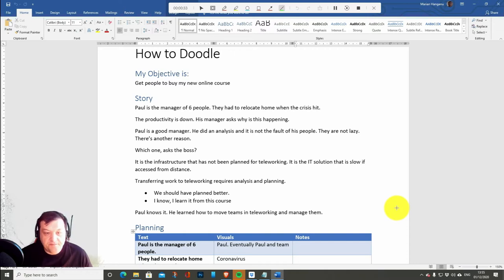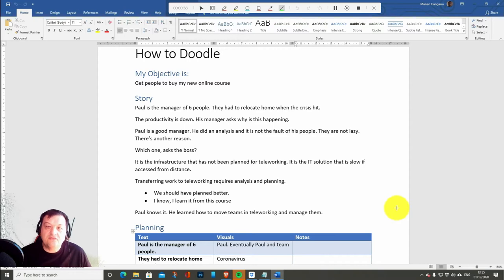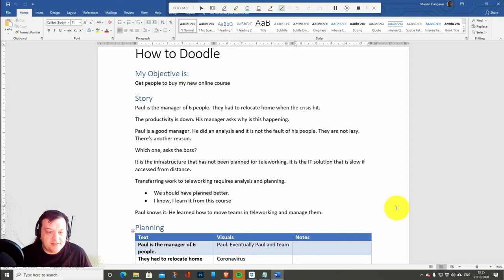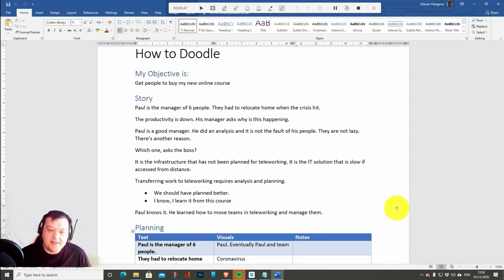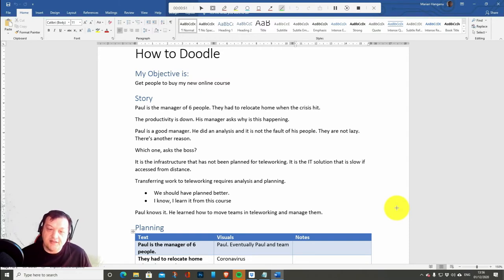There is another reason. Which one? asks the boss. It is the infrastructure that has not been planned for teleworking. It is the IT solution that is slow if accessed from distance. Transferring work to teleworking requires analysis and planning. We should have planned better. I know I learned it from another course.